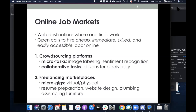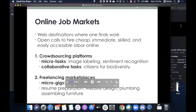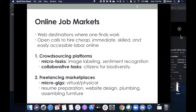We're going to be looking at two types of online job markets. First, crowdsourcing platforms where work is in the form of micro tasks usually completed by one worker, such as image labeling or sentiment recognition, or in the form of collaborative tasks requiring collaboration between individuals, such as collaborative text editing or having people go out and take pictures of insects and plants for biodiversity. The second type are freelancing marketplaces where work is in the form of micro gigs, such as resume preparation or hiring somebody to assemble or move furniture. The main characteristic of freelancing marketplaces is that they blur the boundary between virtual and physical worlds.